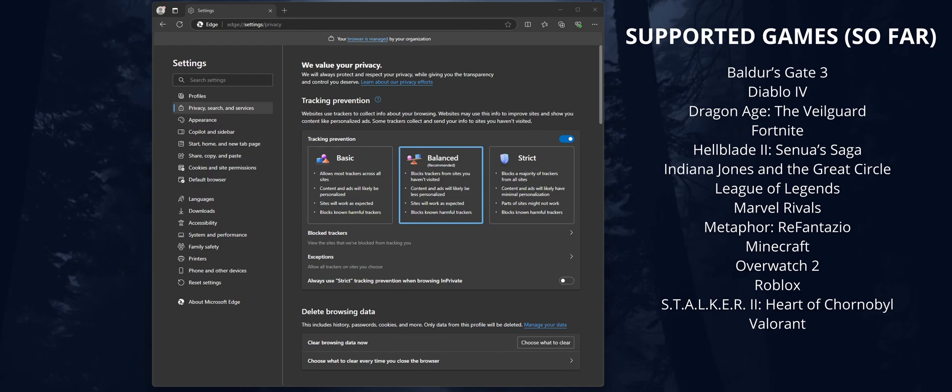It works for a few games at the moment, things like Baldur's Gate 3, Valorant, Marvel Rivals, and quite a few others. I'll leave a full list up on the screen. They are adding more as time goes by.